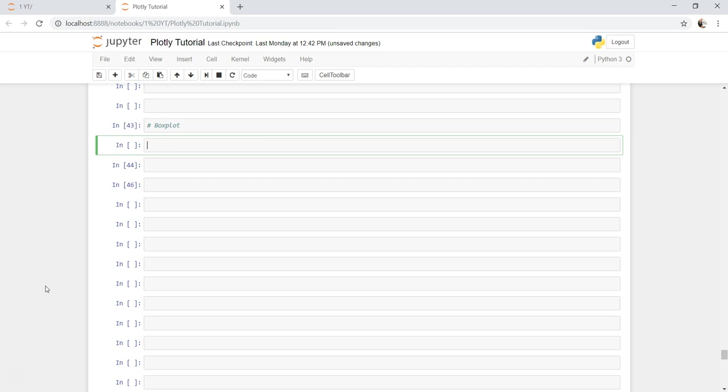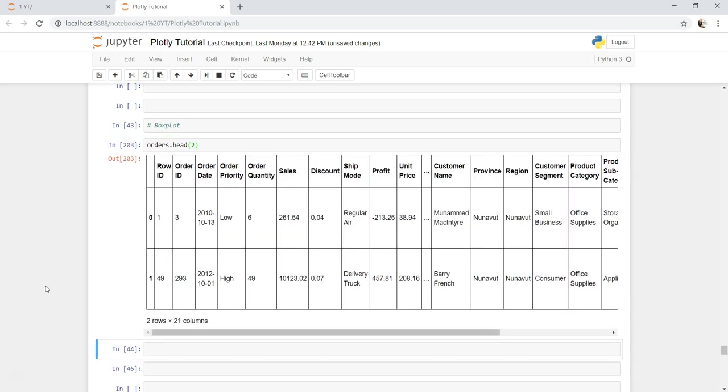Here I will show you a little complex example, not a very basic example, so that you can clearly understand. What I'm using here is basically the data set from our previous videos, the orders data set.